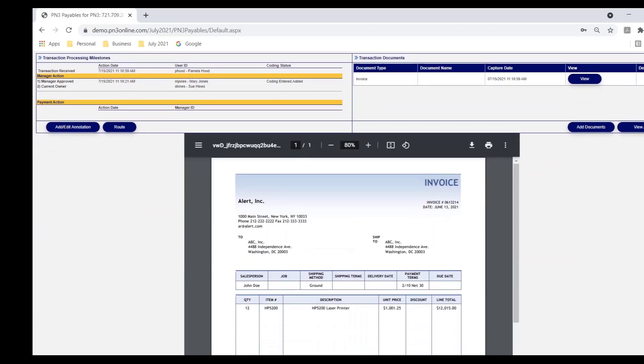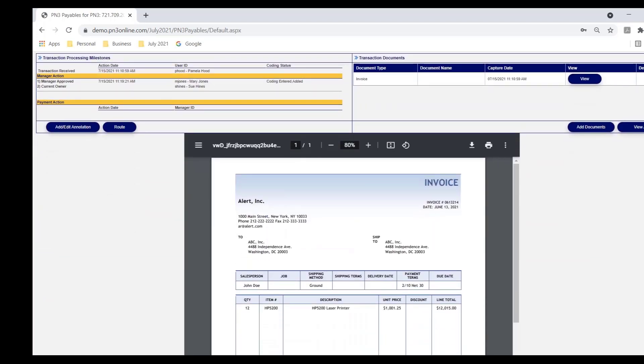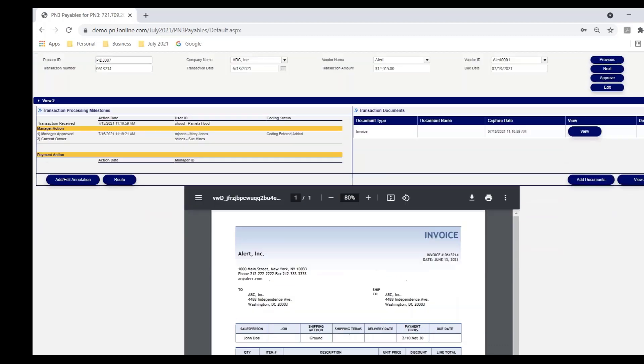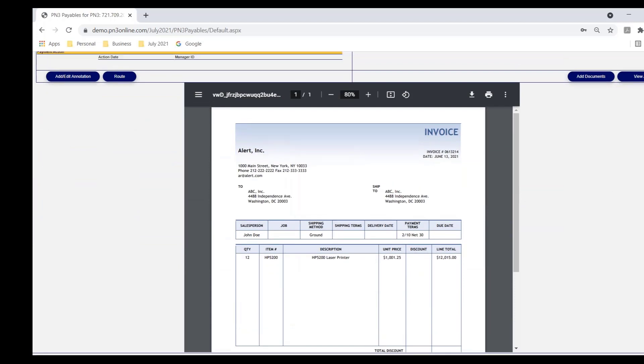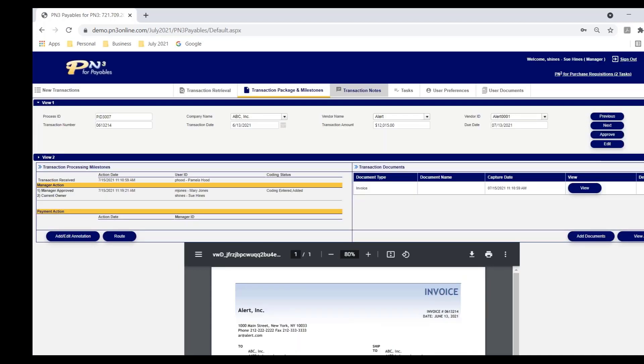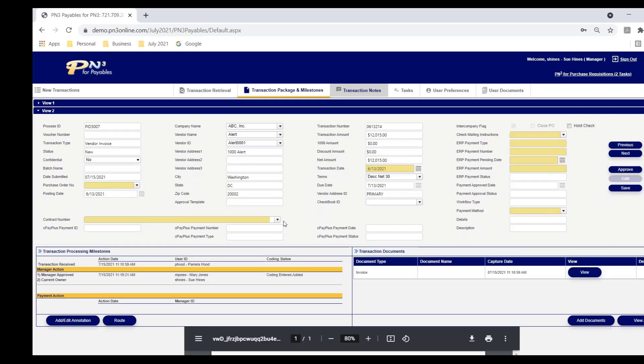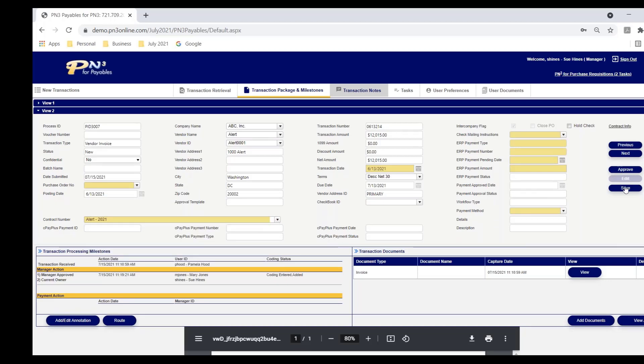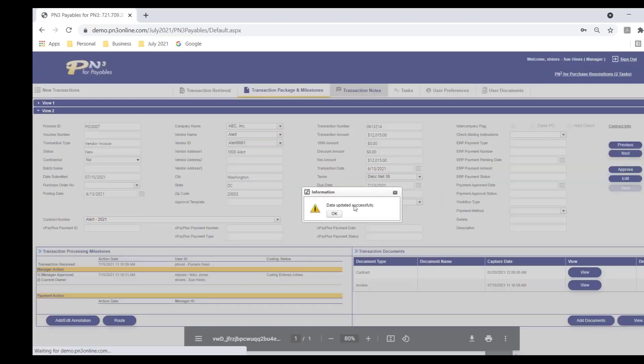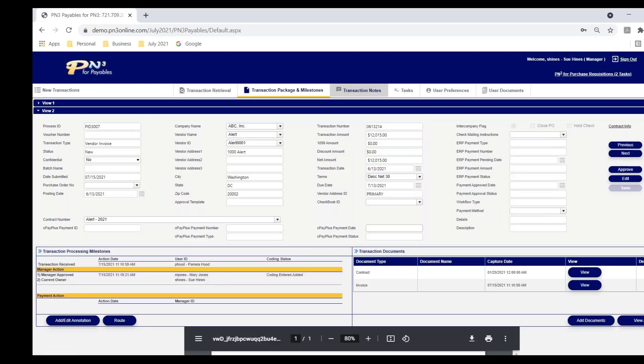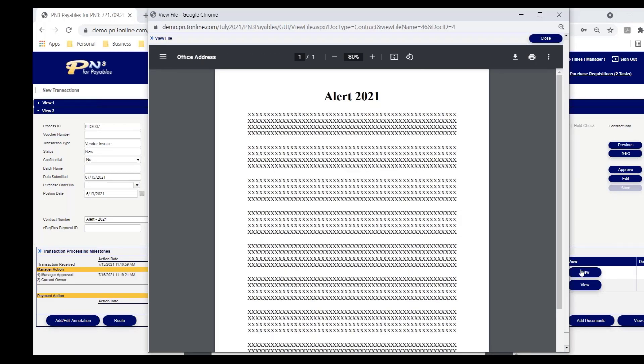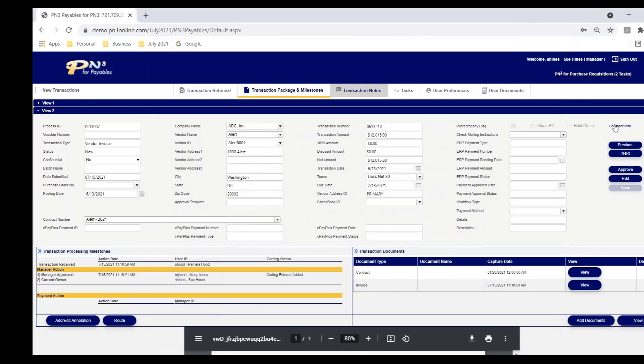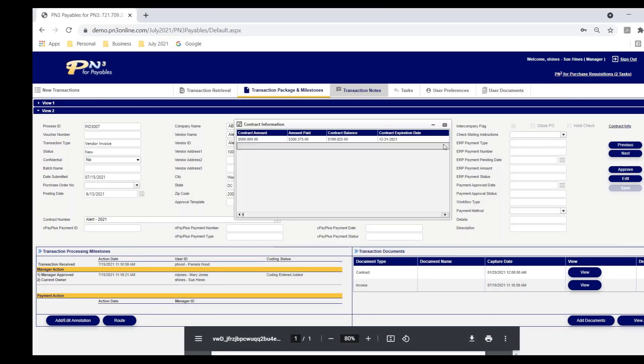We're not issuing POs to this vendor, but I do have a contract. And I'd really like to see the contract as I'm looking at the cost in this invoice. And I'd like to see how much we've paid against the contract so far. Instead of having to come out of PN3 to do that, all she has to do is link the invoice to the contract. As soon as that linkage takes place, two things happen. The contract is attached. All she has to do is hit view, and it presents the contract. She can also drill down to take a look at the value of the contract, what's been paid, the balance, and when it expires.